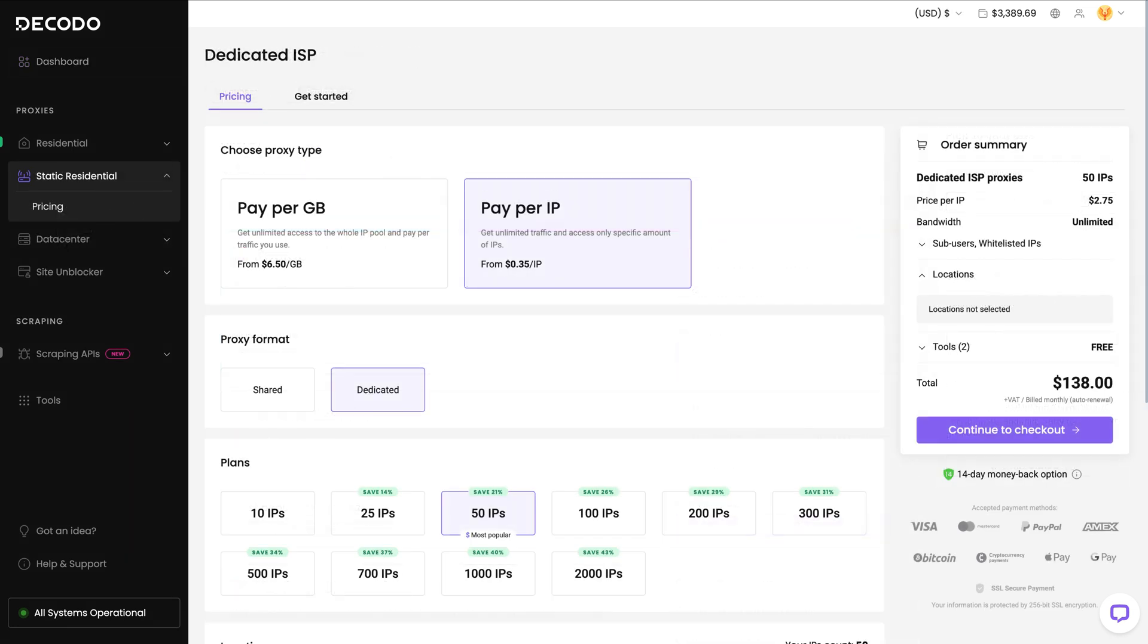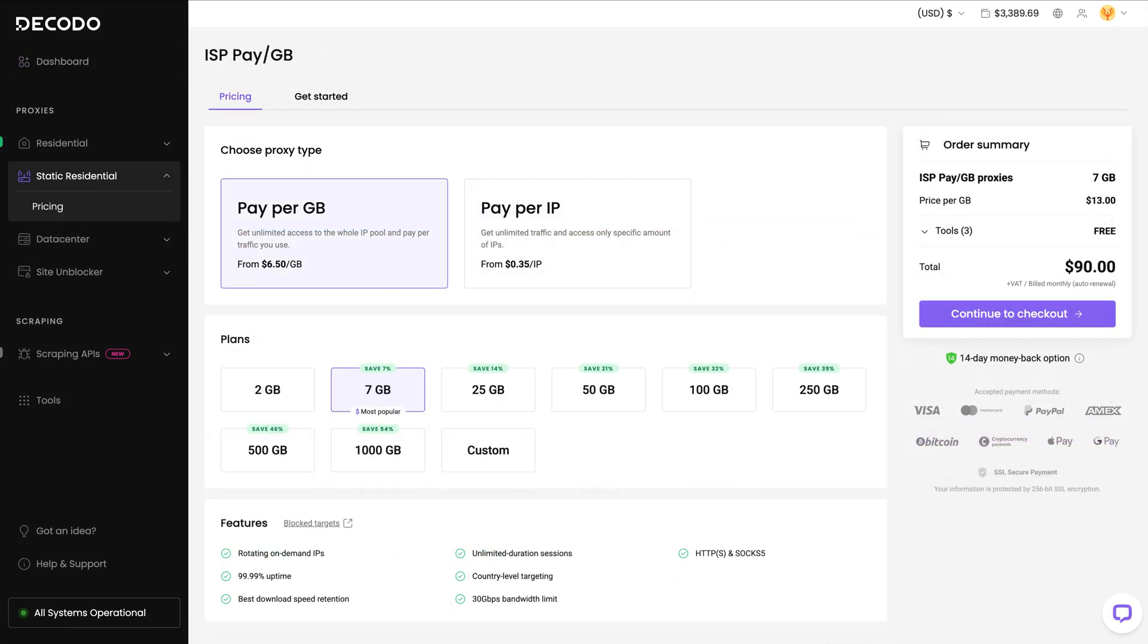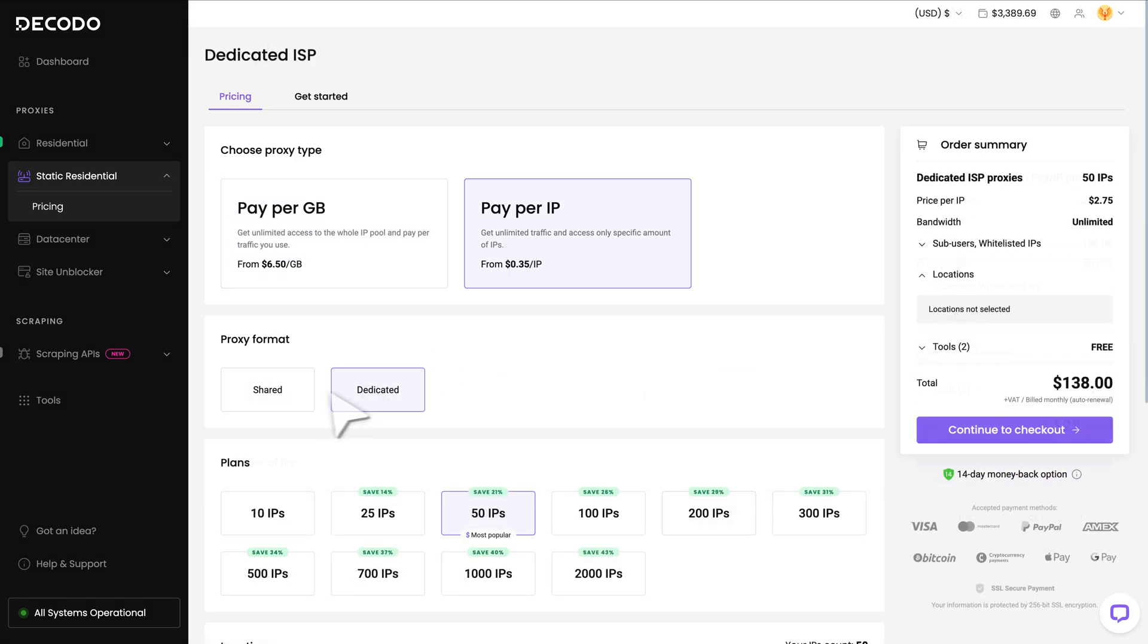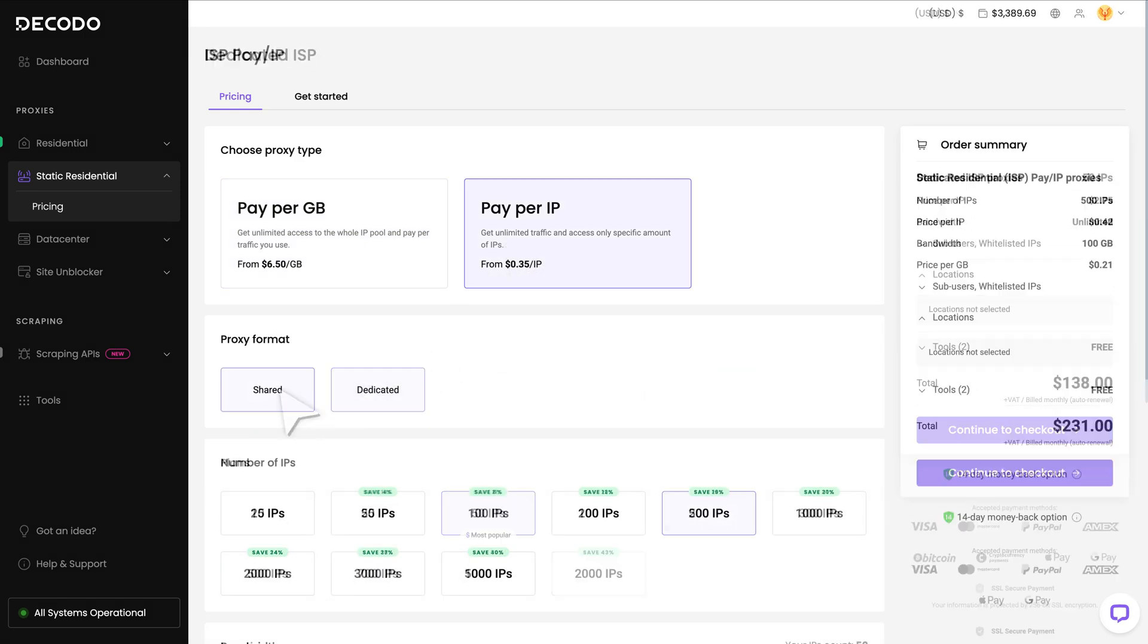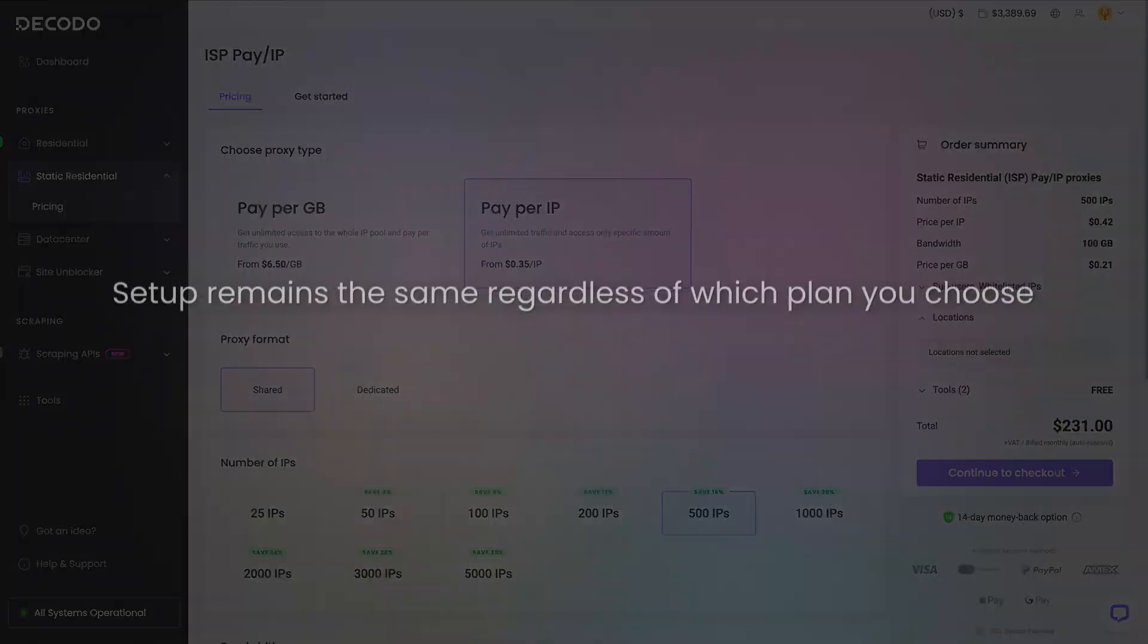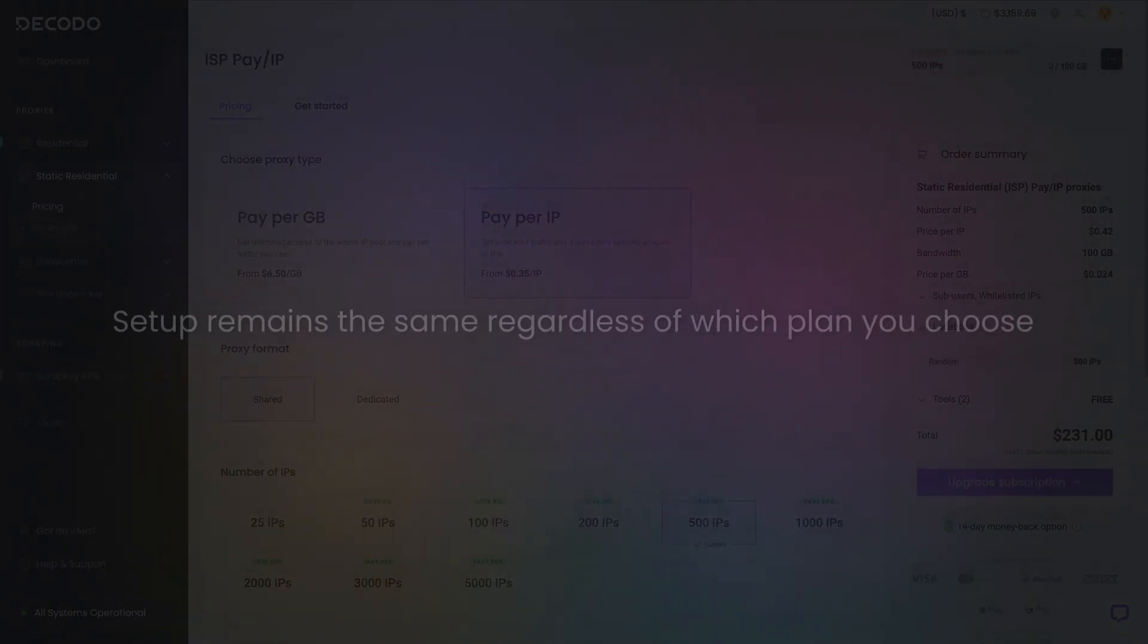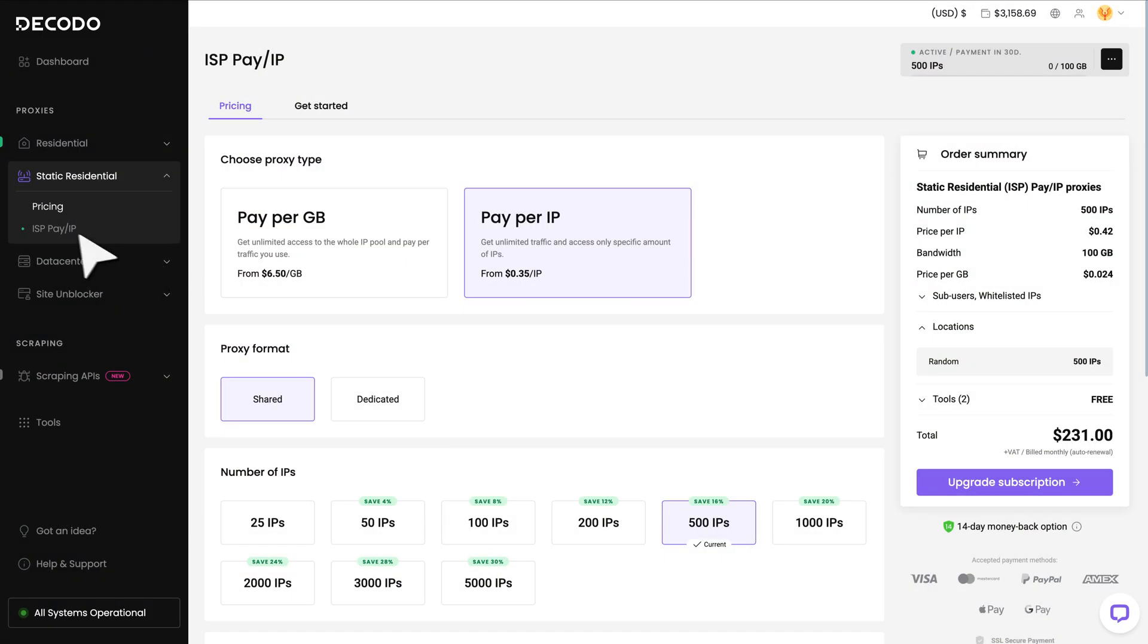Now you can choose between Pay Per Gigabyte and Pay Per IP Plans. For Pay Per IP subscriptions, you may pick between dedicated and shared proxies, but the setup remains the same regardless of which plan you choose. Now head to your chosen product.